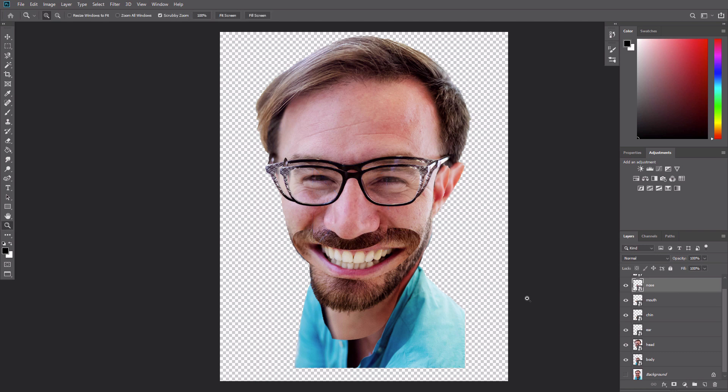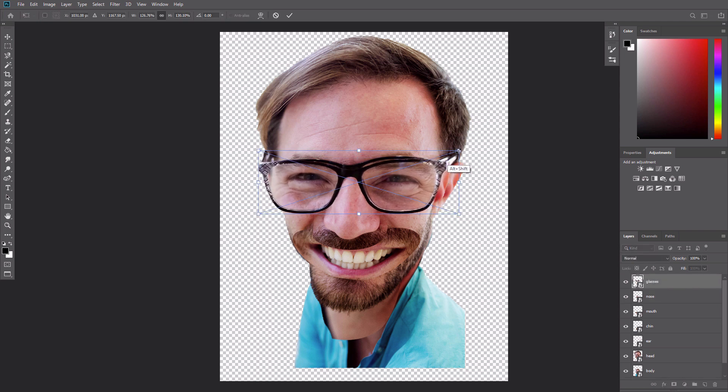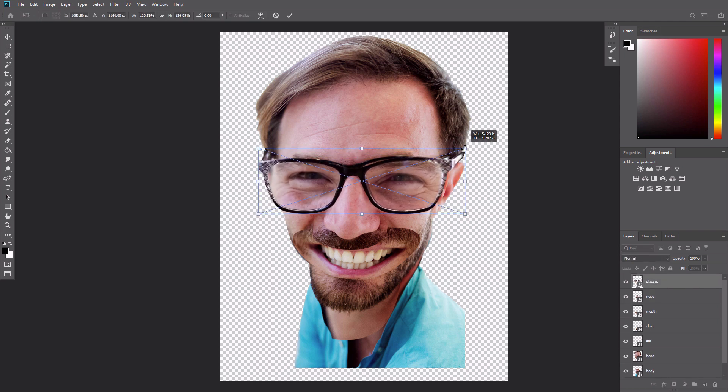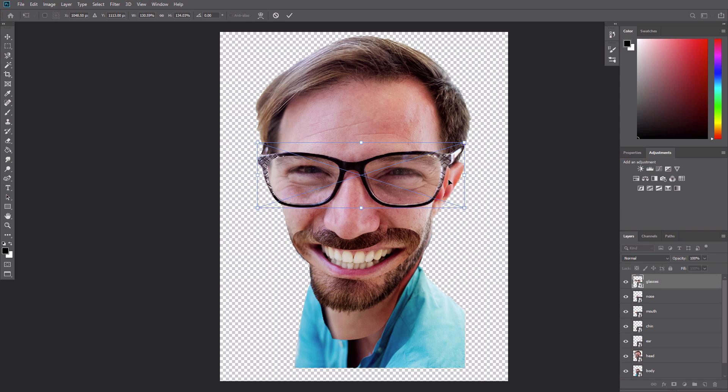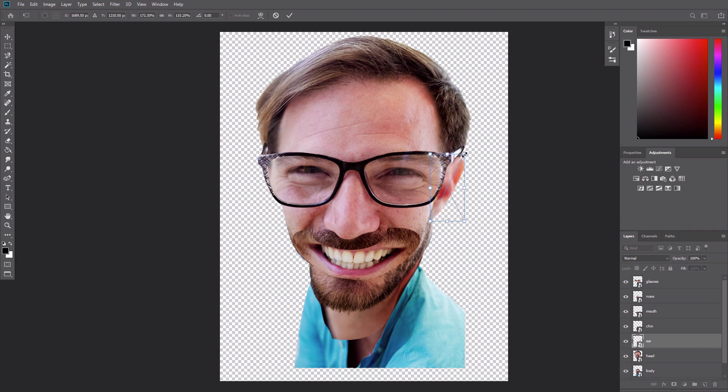Scale the glasses up. If they grow too big, the Edit, Transform, Warp tool can be used to adjust their shape to the head. All the distortion has nearly eliminated the ear on the base head layer. Good thing we have an ear layer to scale up so that it can support the heft of those glasses.